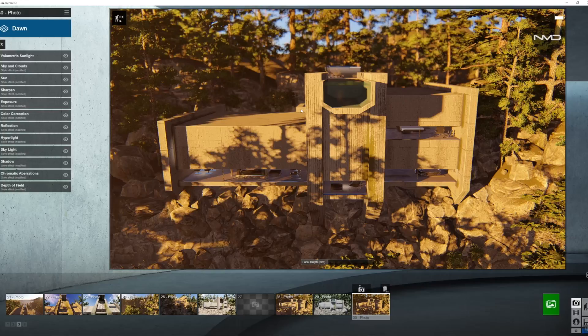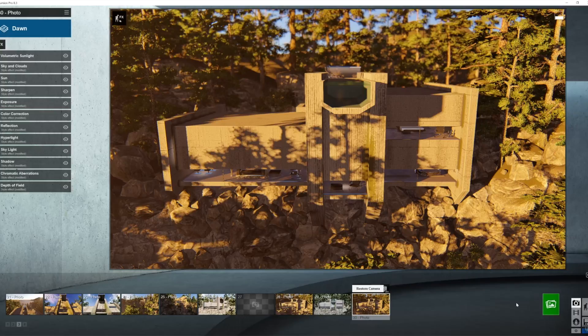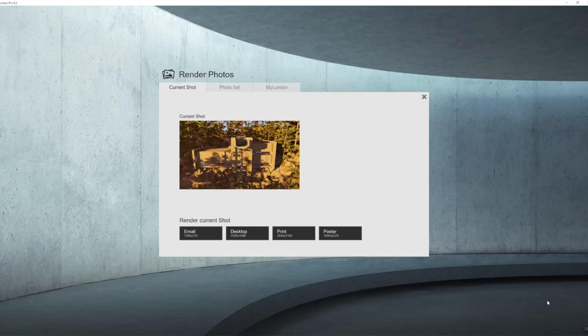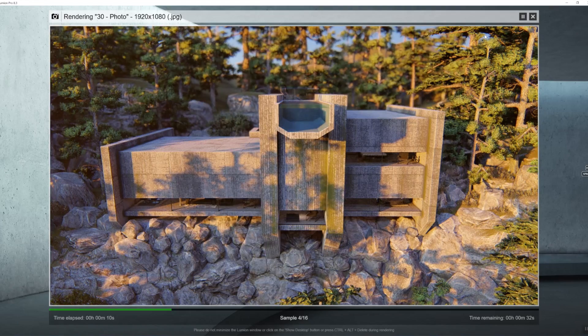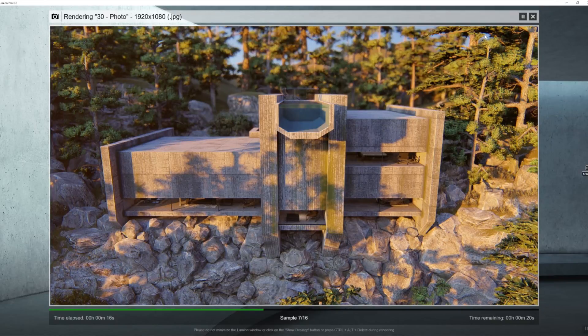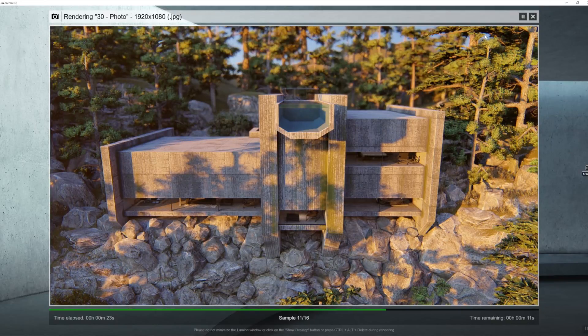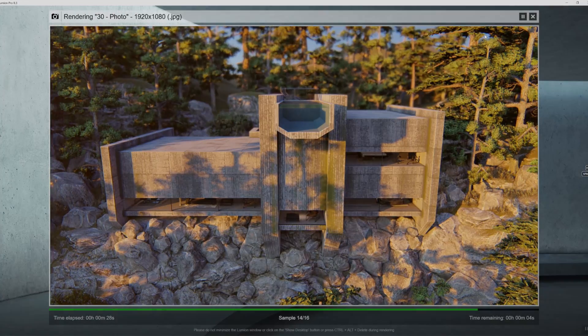So let's have a look what we're going to get with our final render and as usual guys, thanks for watching, stay well and stay creative.